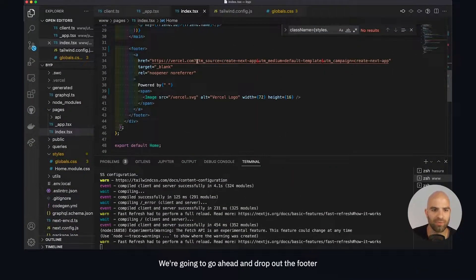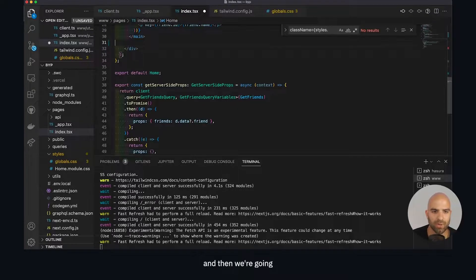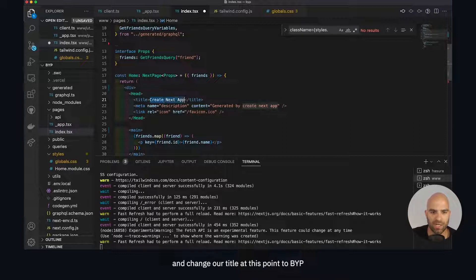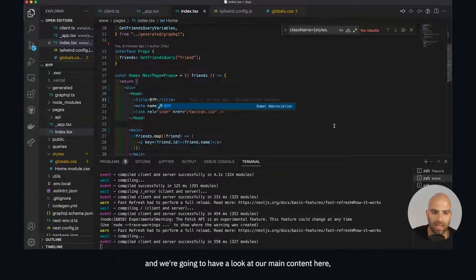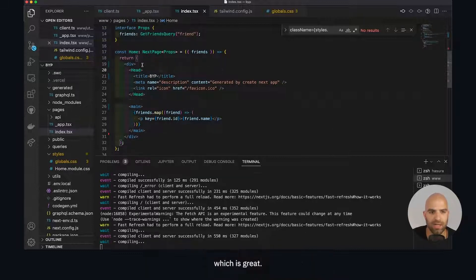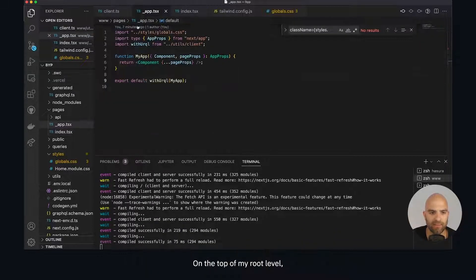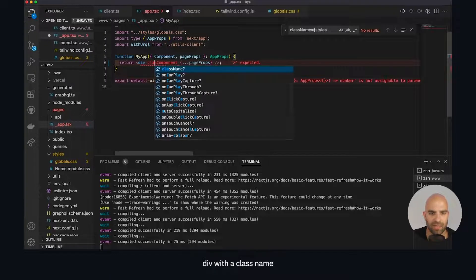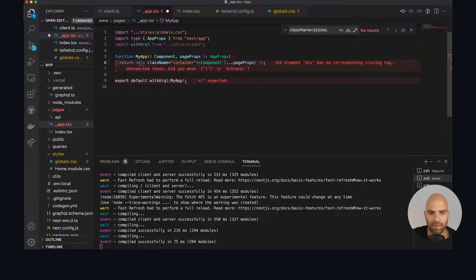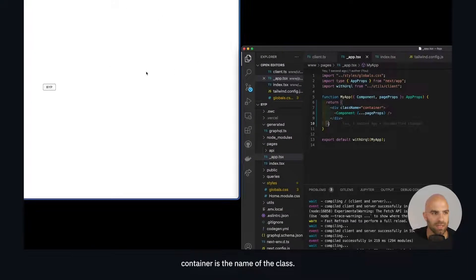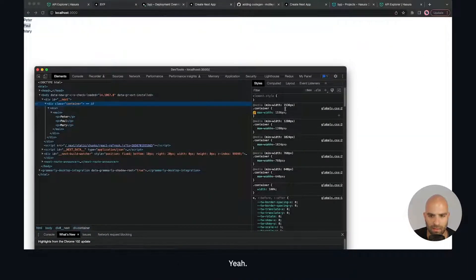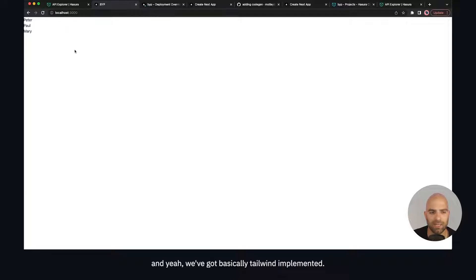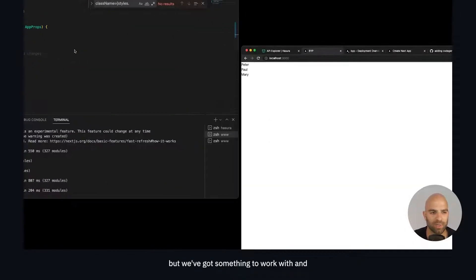We'll see that we have this now very minimal. Let's go ahead and modify this just a tiny bit. We're going to drop out the footer and make sure there's nothing else here we want to remove. We're going to change our title at this point to a bit. We're going to have a look at our main content here, which is great. I'm going to add a couple of quick styles here on the top of my root level. We're going to put a container around this - a div with a class name of container. We have some default stylings here and we've got basically Tailwind implemented. Obviously it doesn't look very good just yet, but we've got something to work with.